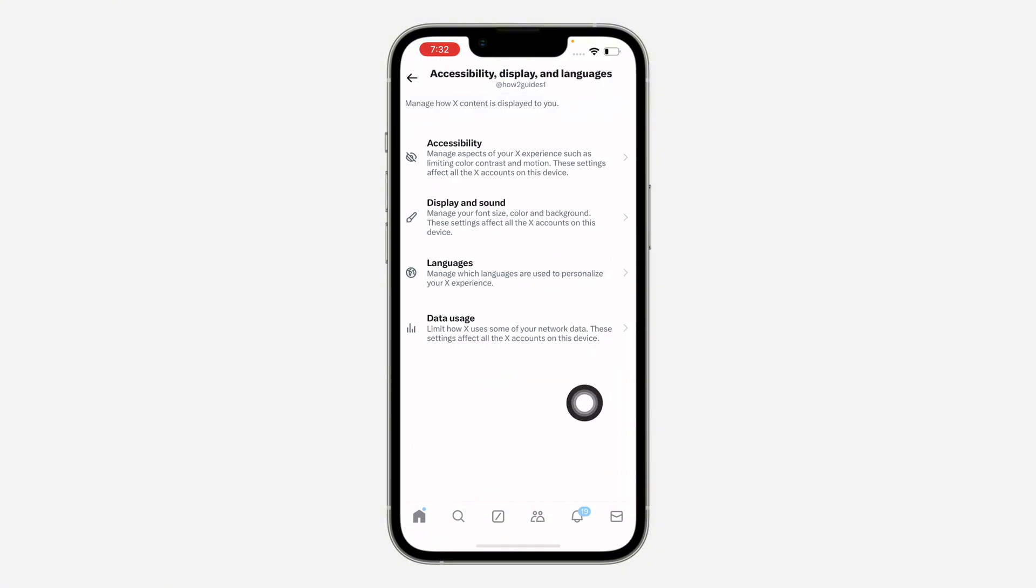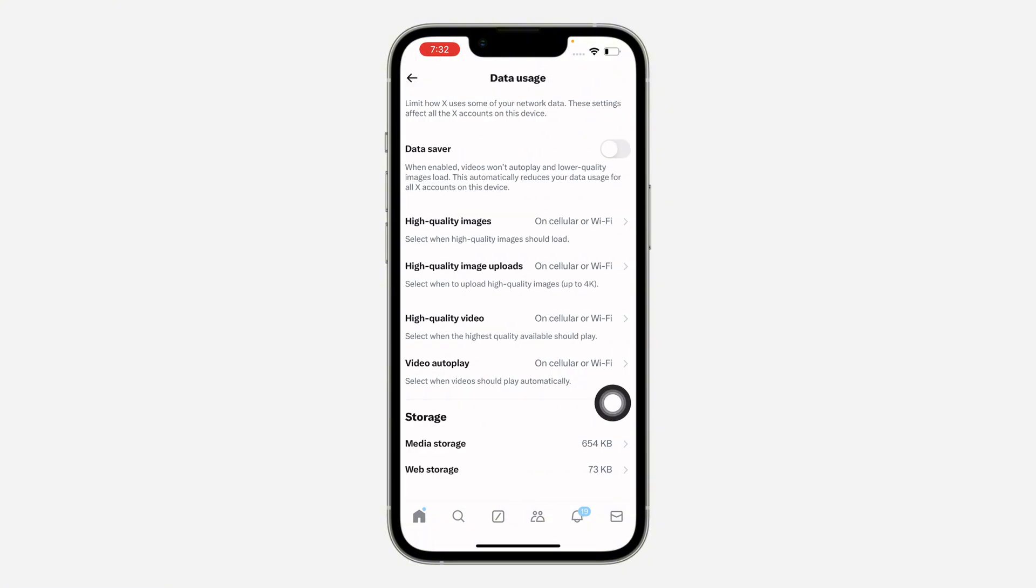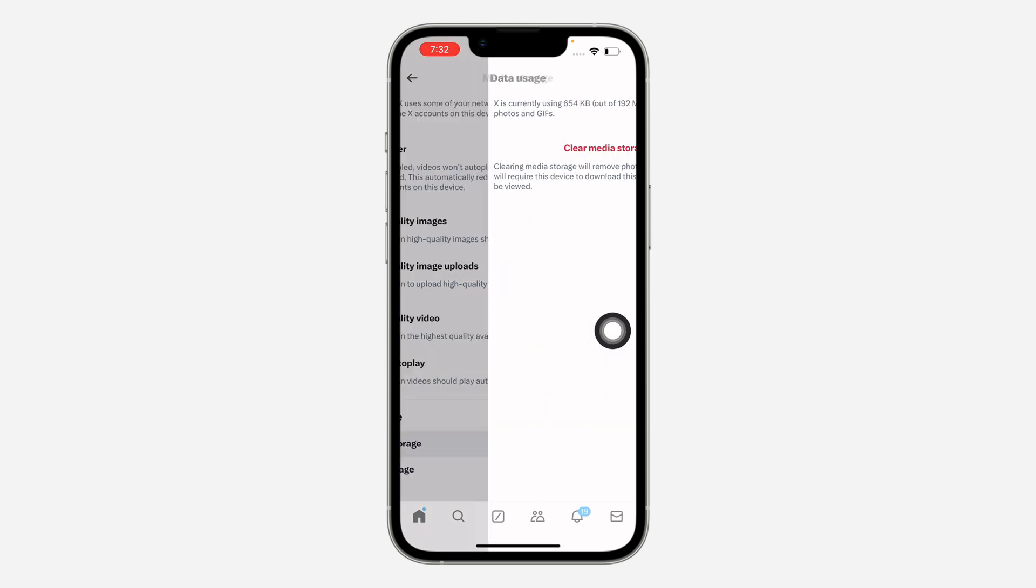Once you click on it, click on data usage. Right here in data usage, scroll down to the bottom and click on media storage.